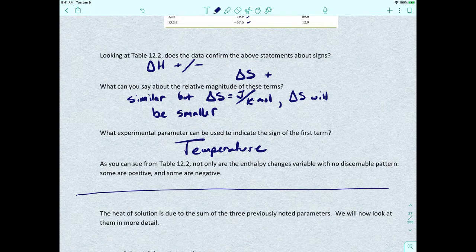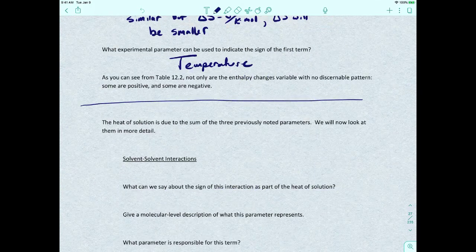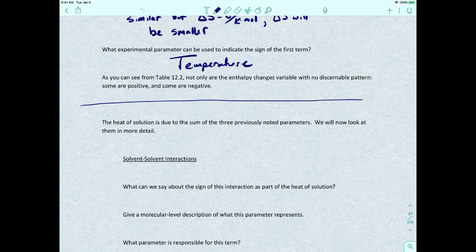Now that we've talked more about thermodynamics, let's go back to the interactions we discussed: solute-solute interactions, solvent-solvent interactions, and solute-solvent interactions. Let's talk about how those play out with thermodynamics. We'll go from the weakest to the strongest.